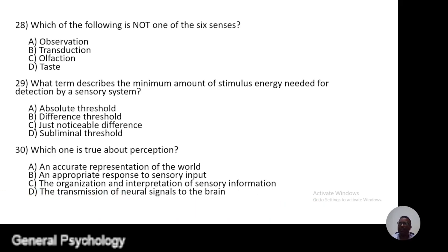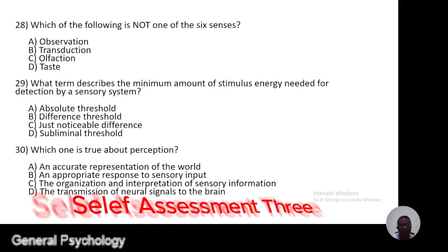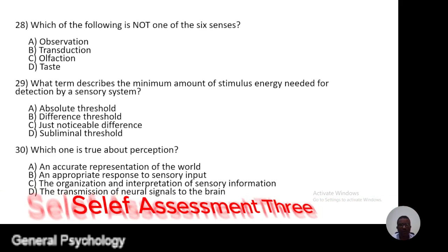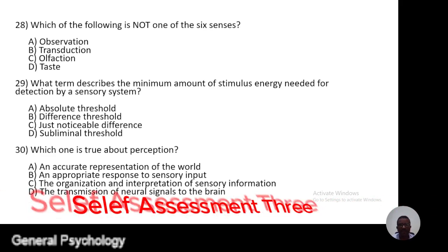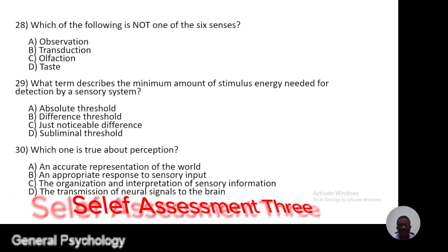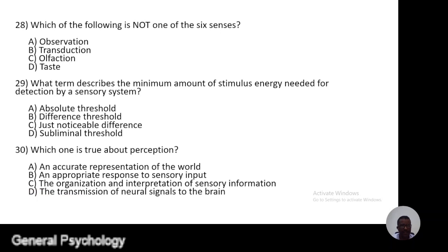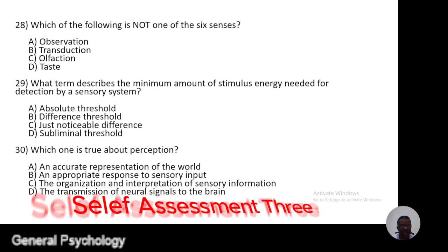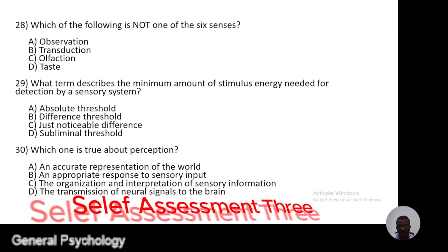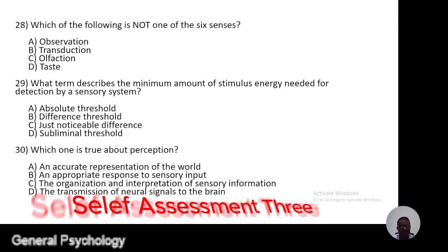Question 28. Which of the following is not one of the six sense organs? A, observation; B, transduction; C, olfaction; D, taste.